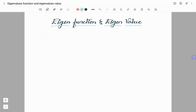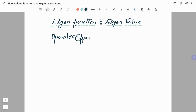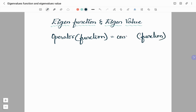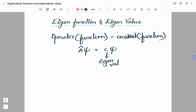When an operator operates on a function, if we get back the same function multiplied by a constant, then we call the function as eigenfunction, and the constant value which we get is called as eigenvalue. For example, if operator A-cap operates on function psi and gives back psi multiplied by constant c, then c is the eigenvalue and psi is the eigenfunction.